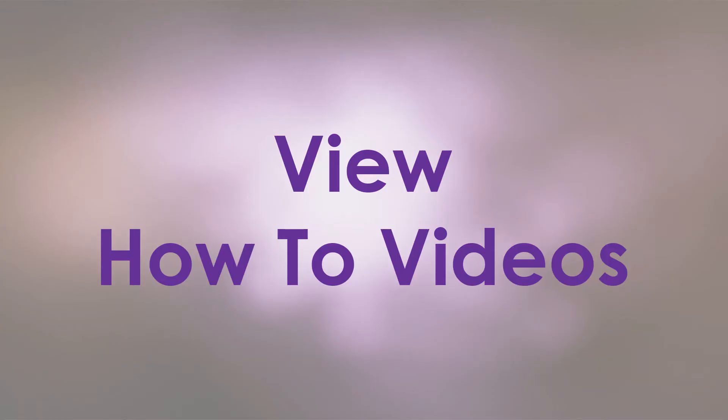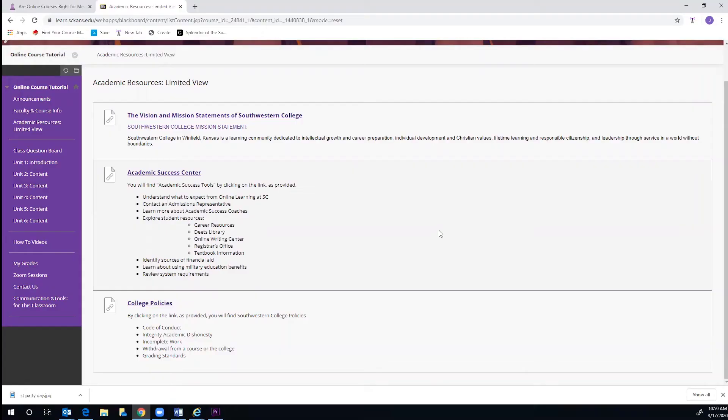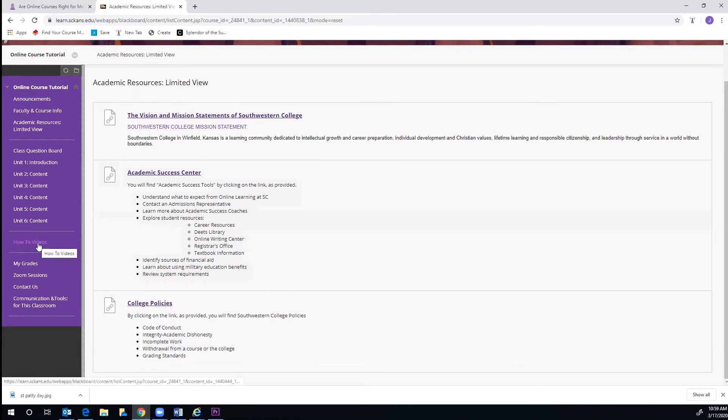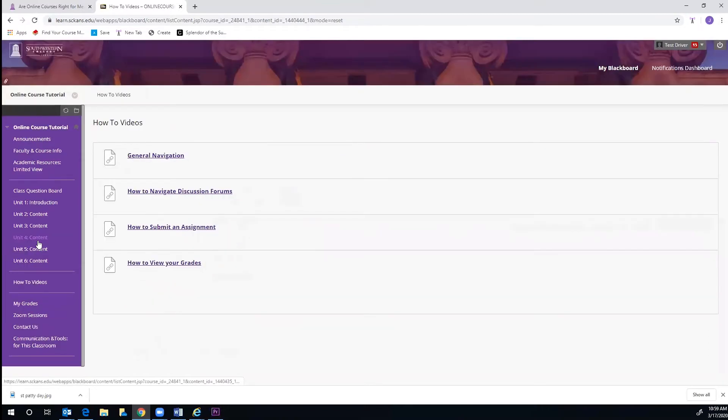If you need some extra help, how-to videos are available for you to view. They can be found on the purple menu and can help you with anything from general navigation of Blackboard to submitting an assignment, which we will cover here in Task 5.